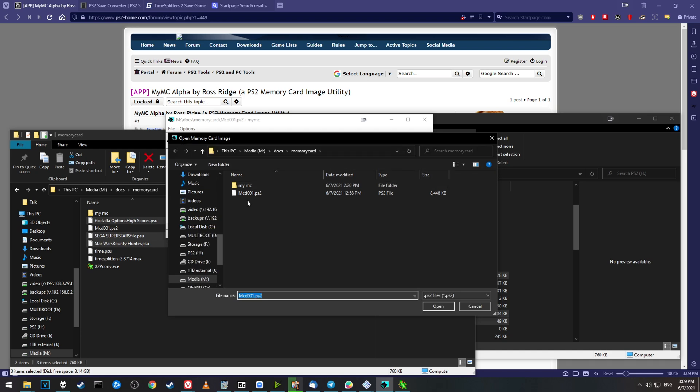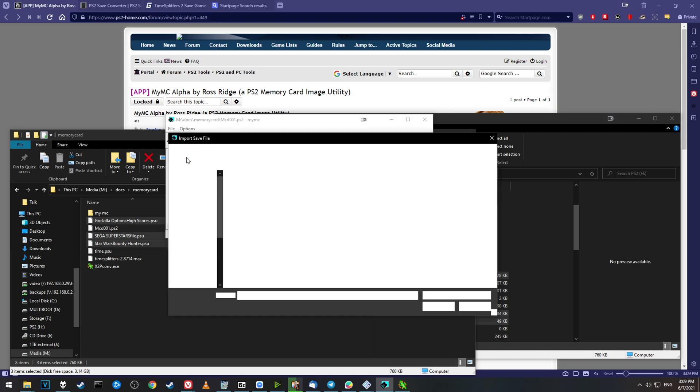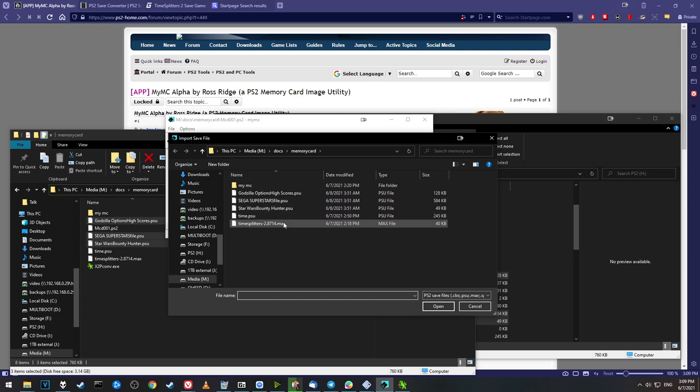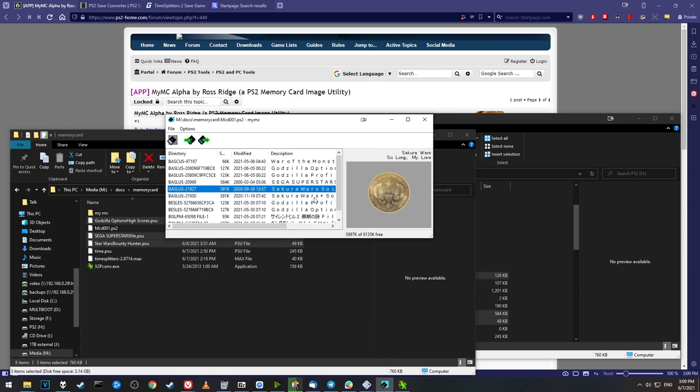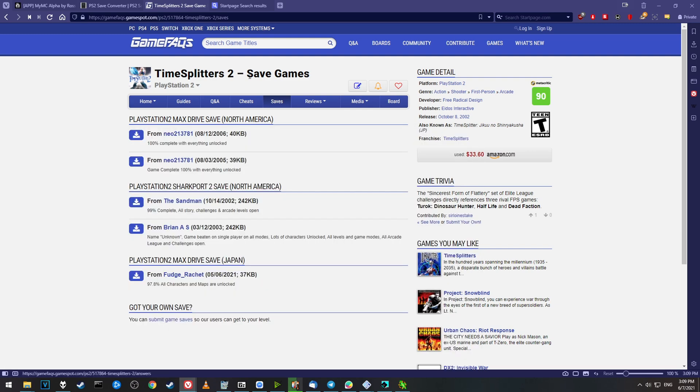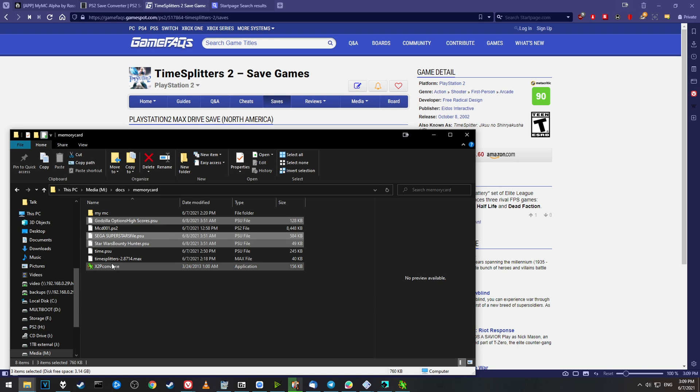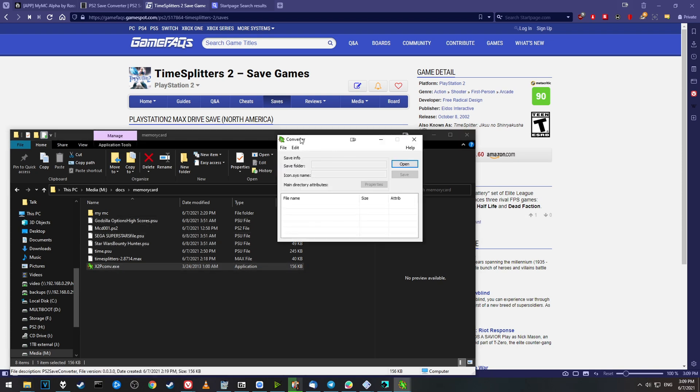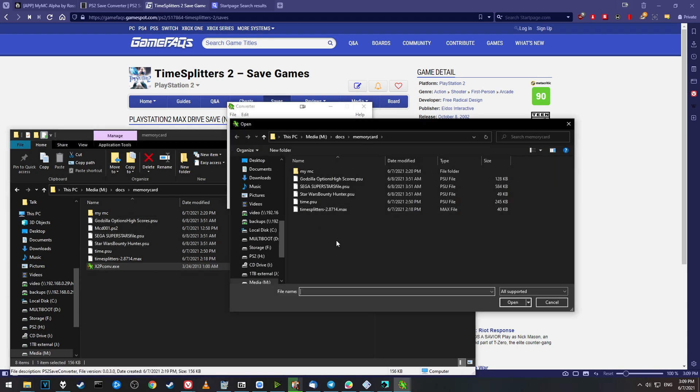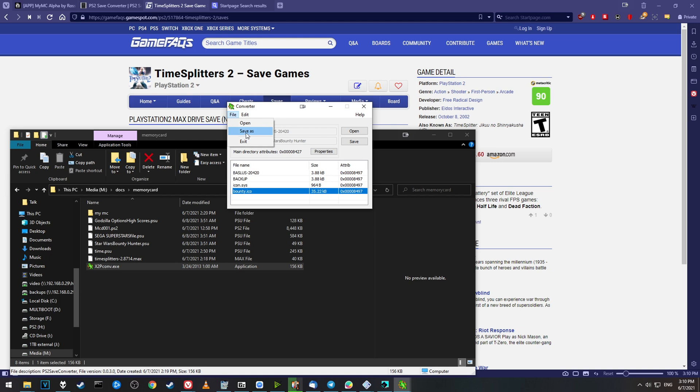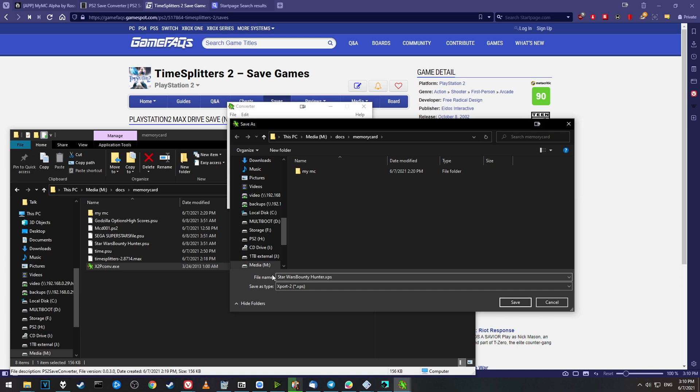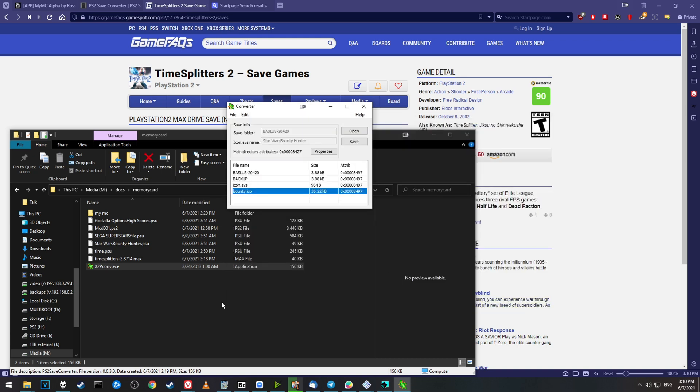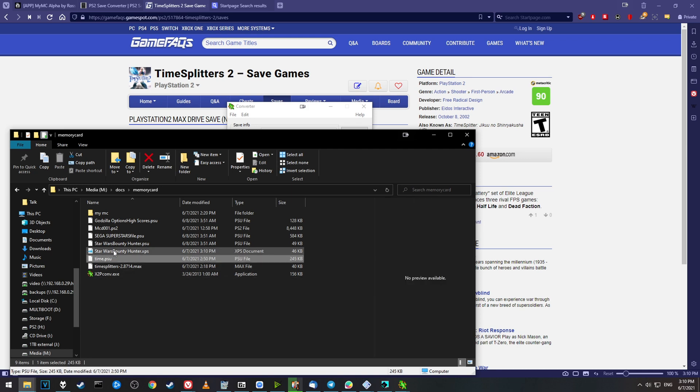Just go ahead and open up your memory card through MyMC again. File, Open, and then choose your memory card. Now you can go to File, Import, and then select your PSU file. For example, here's our Sega Superstars file. Now we should have Sega Superstars on our virtual memory card. If you want to put your save file on GameFAQs, they may not actually support the PSU format. So you can convert that using the same program as last time, PS2 Save Converter. Go to File, Open, and then find your save file. For example, Star Wars Bounty Hunter. We go to File, Save As, and we can make it an XPS file, which they normally do support.